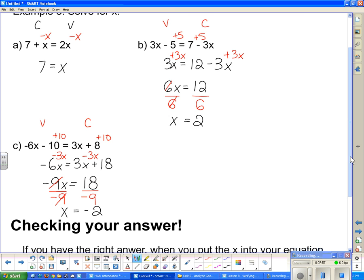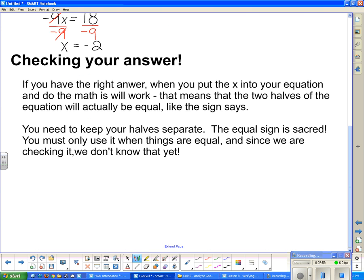Solving equations is one of the few times in math where you can actually check to see if you're right. If you have the right answer, when you put the x in your equation and do the math, it will work — meaning the two halves of the equation will actually be equal, just like the equal sign says. You must keep the halves separate when working with this. The equal sign in math is sacred — you must only use it when things are equal. So I'm going to check part c.